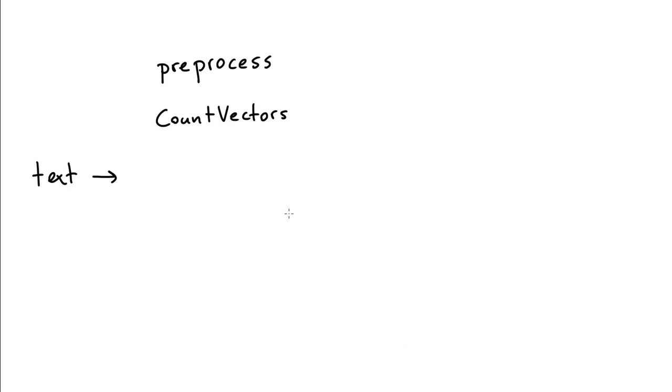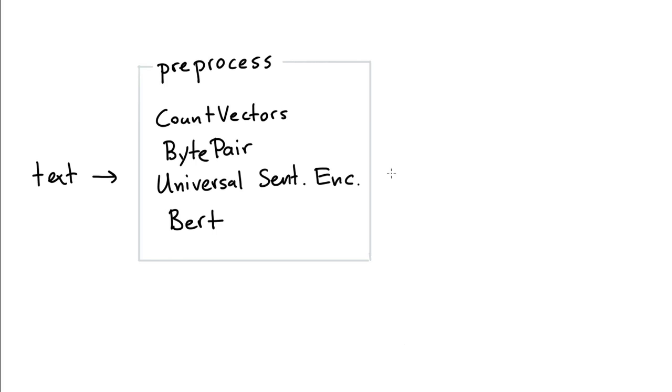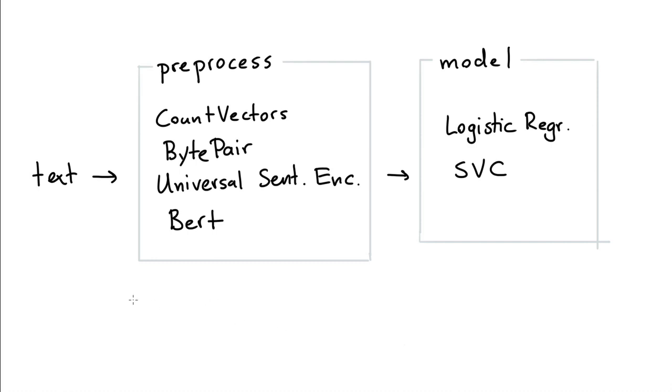But I can also use some pretrained language models. In particular I'll try out the byte pair embeddings, the universal sentence encoder, and I'll also consider an English BERT model. So these are preprocessing steps to go from something text-based to something numeric, which means that I can think about the model that I want to put these features into. And I'll just keep it somewhat simple. I'm going to try out a logistic regression and I'm going to try out a support vector machine as a classifier. And again, the two classes that I'm going to predict are whether or not the text is fine and whether or not the text is toxic.